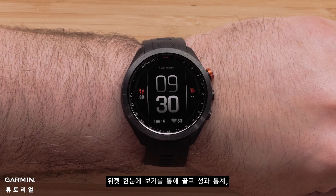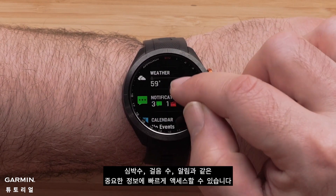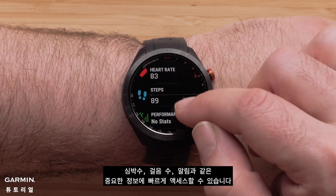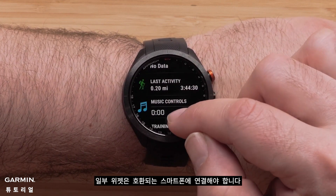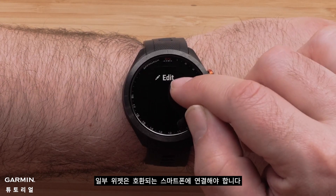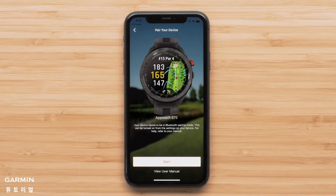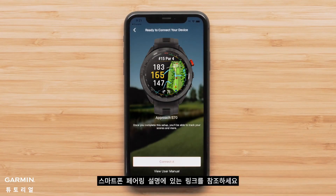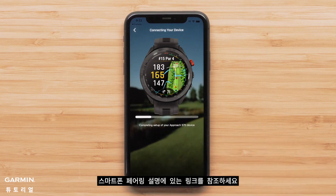Widget glances provide quick access to important information such as performance stats, heart rate, steps, and notifications. Some widgets require a connection to your compatible smartphone. If you have not paired your watch to the Garmin Golf app, see the link in the description for pairing your smartphone.